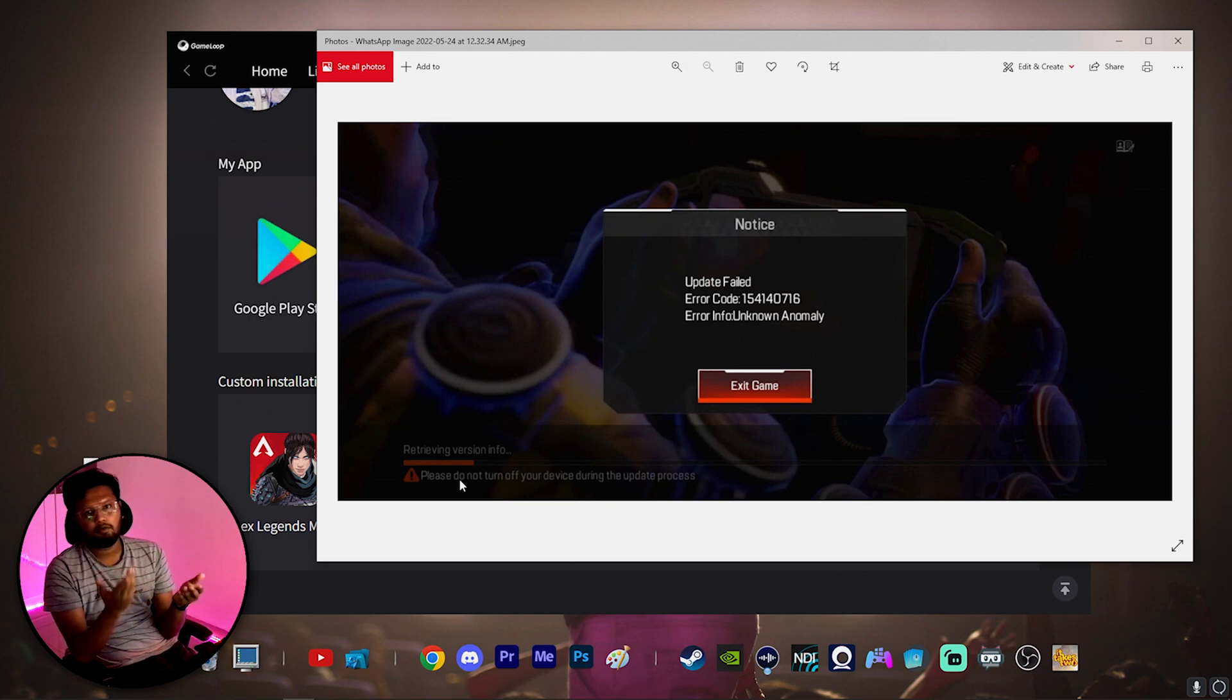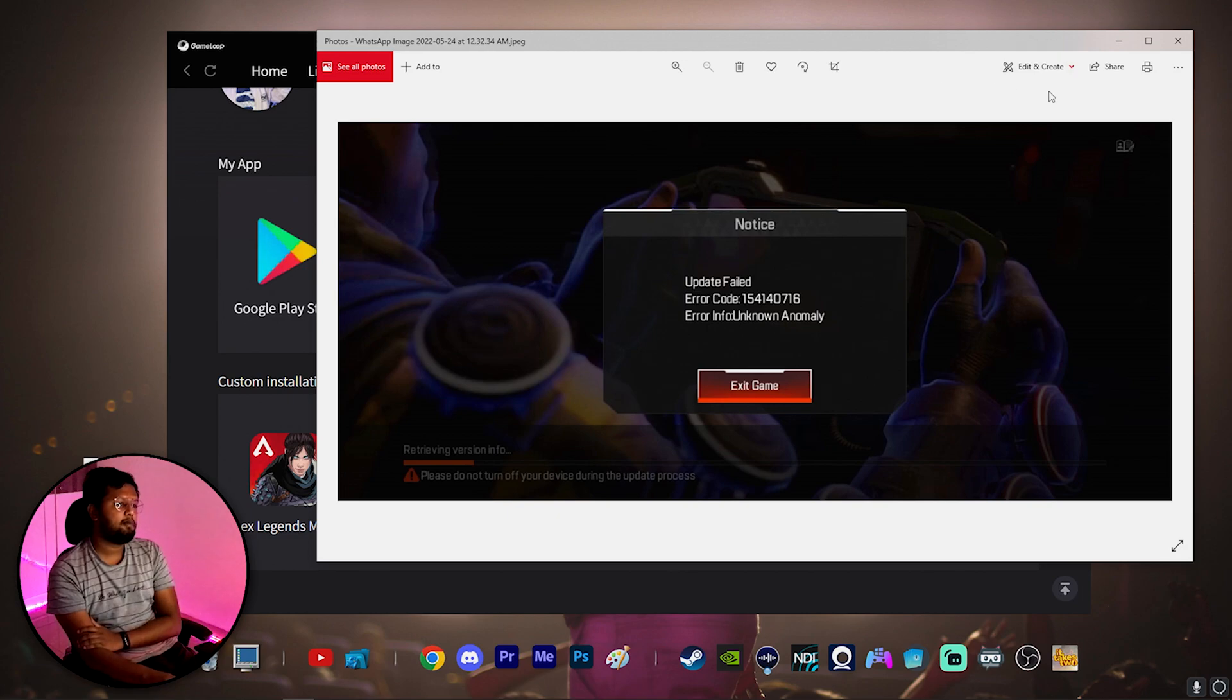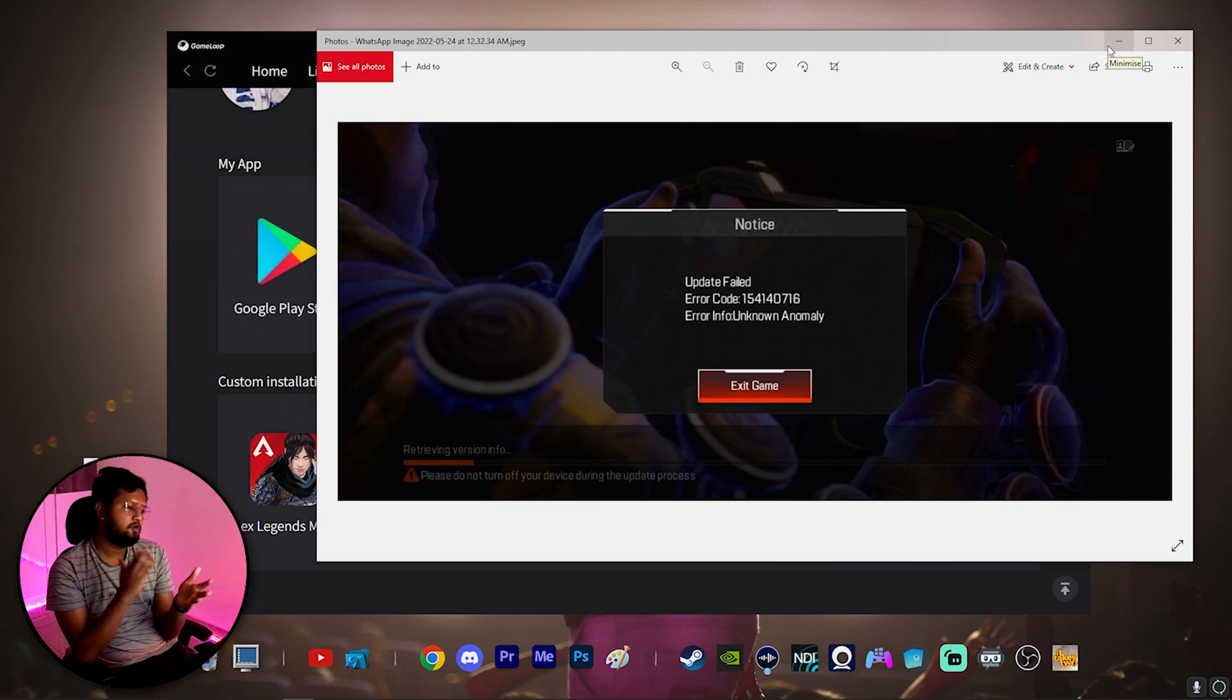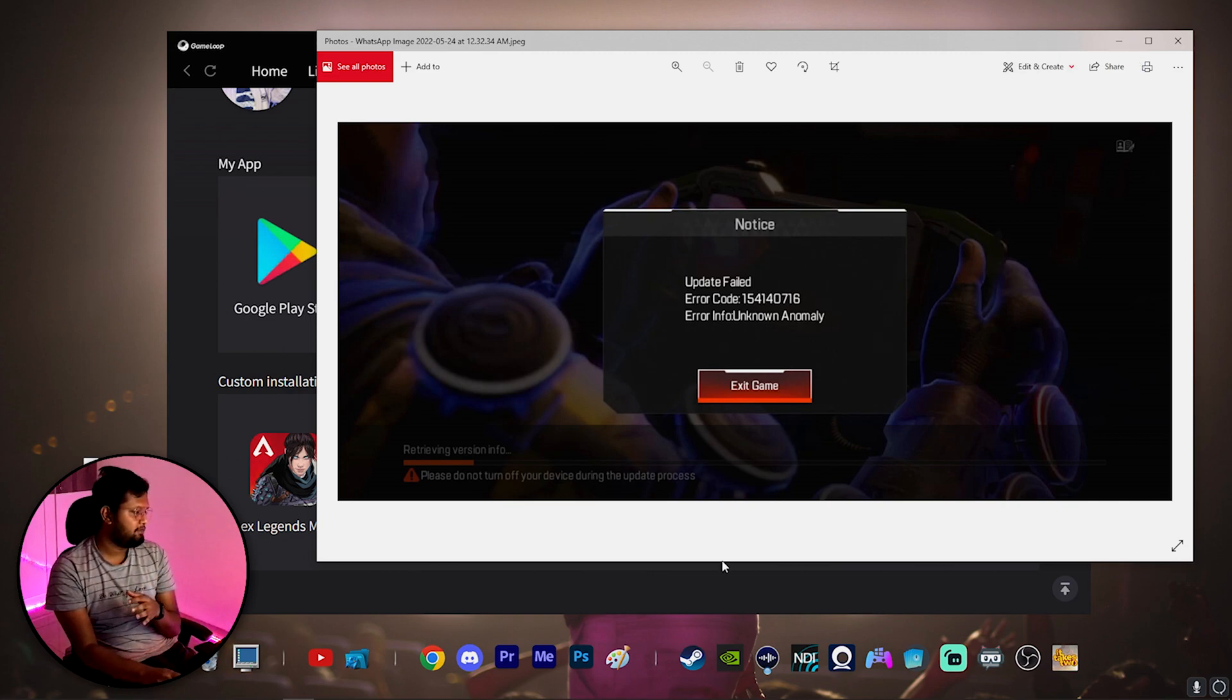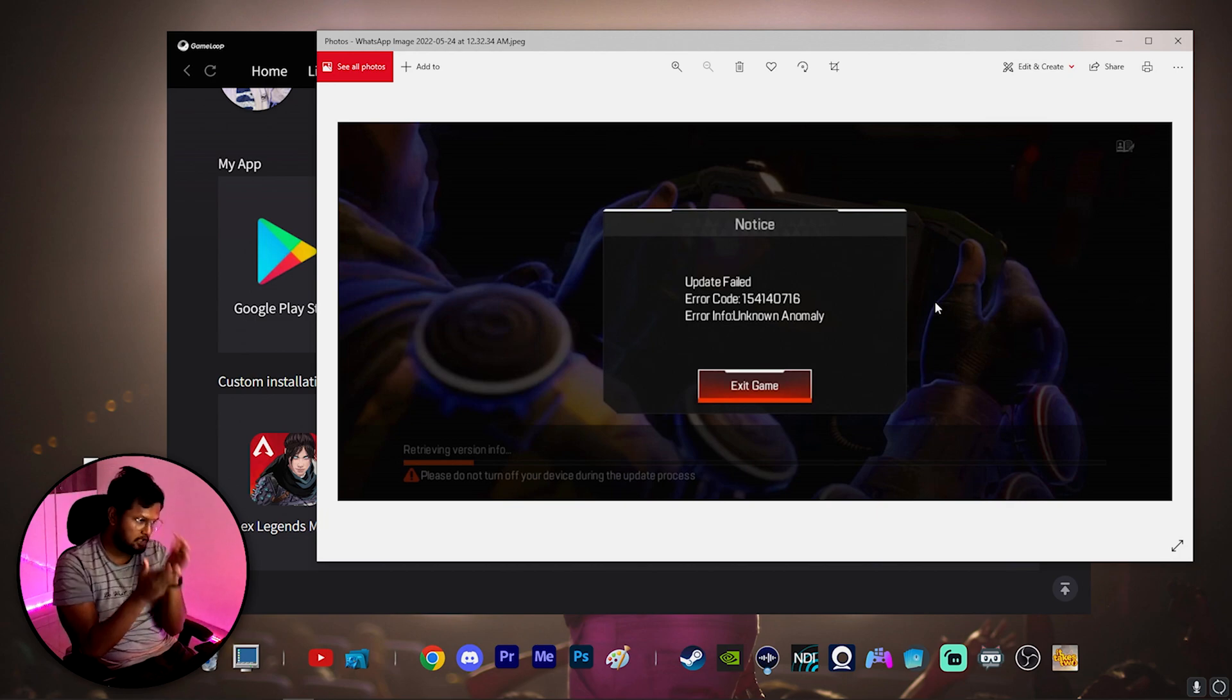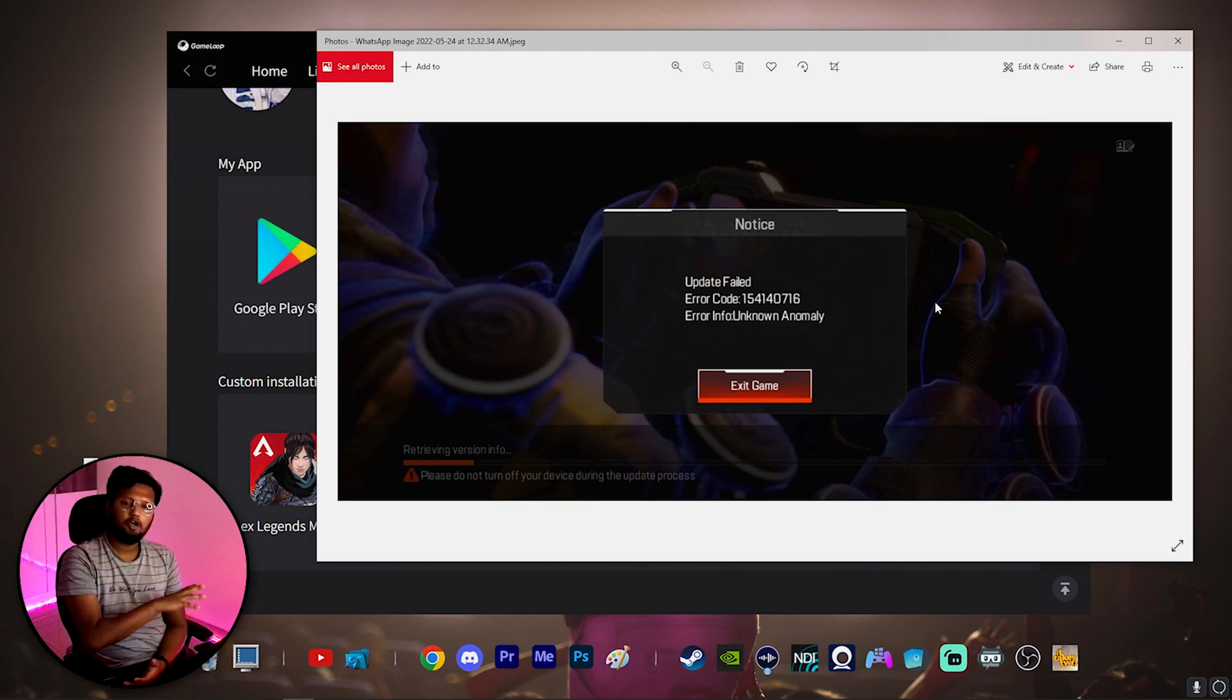One problem with this: your ping might be high when you are opening this game. So what you have to do: just go into the game, connect into the game using VPN every time. Just have this Turbo VPN connected, get into the game using this particular method, go bypass this particular screen, go into the lobby.